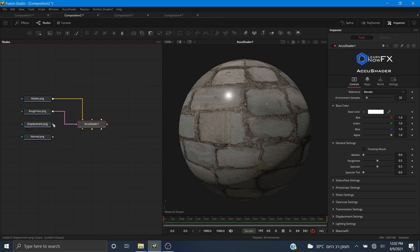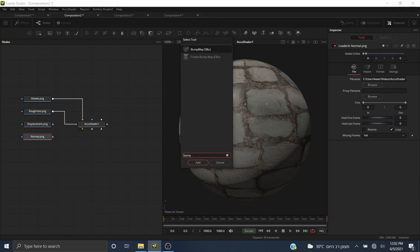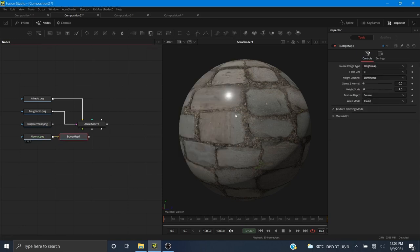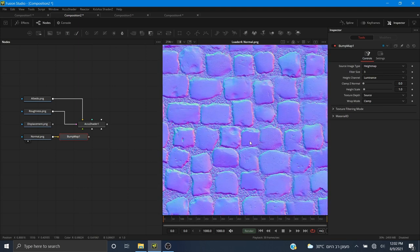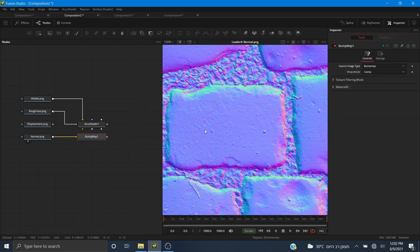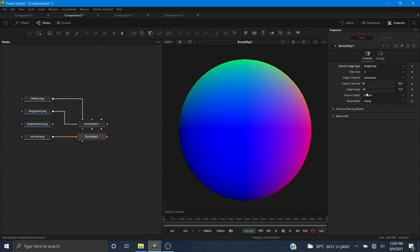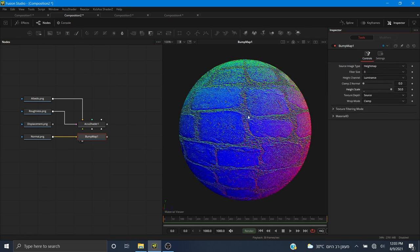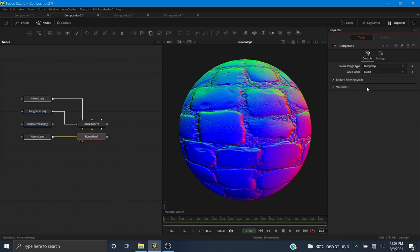I'm going to plug the normal into a bump map node. If your normal map looks like this, that means it's a normal map and not a height map, so we have to change the type to 'bump map' in the bump map node. If we were to use height map it wouldn't work properly — it would look like this with lots of noise and artifacts. So we need it to be set to bump map.